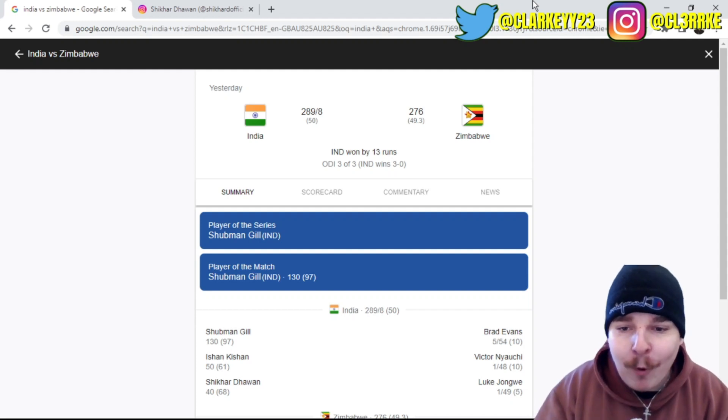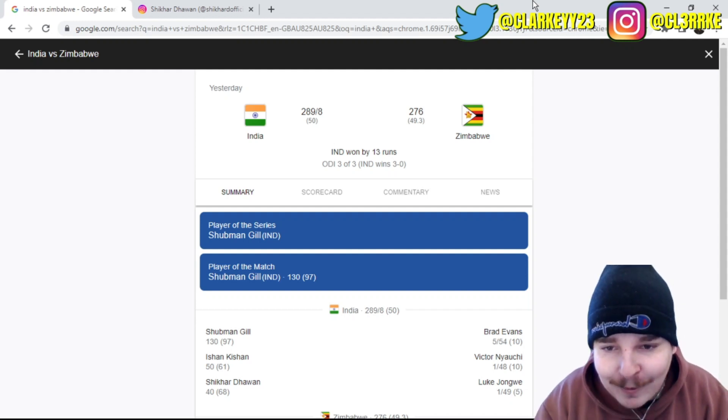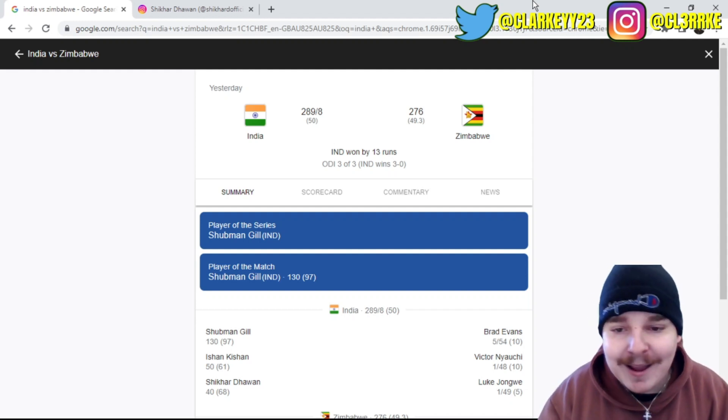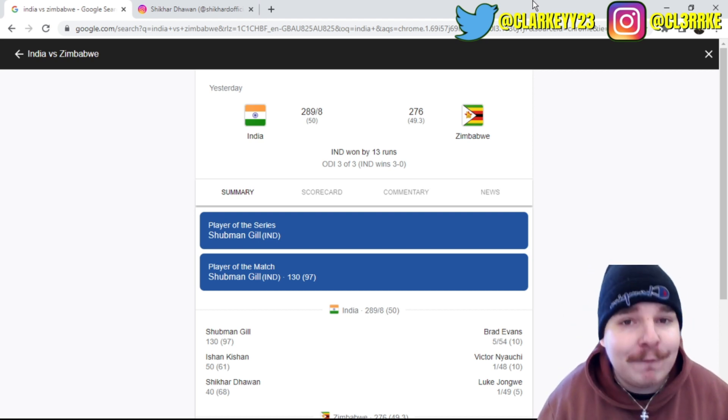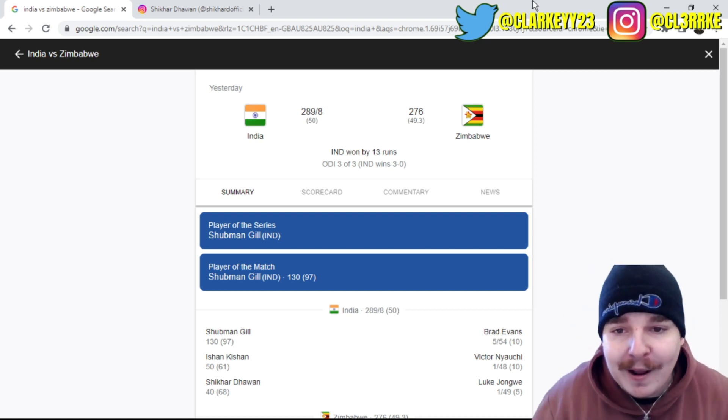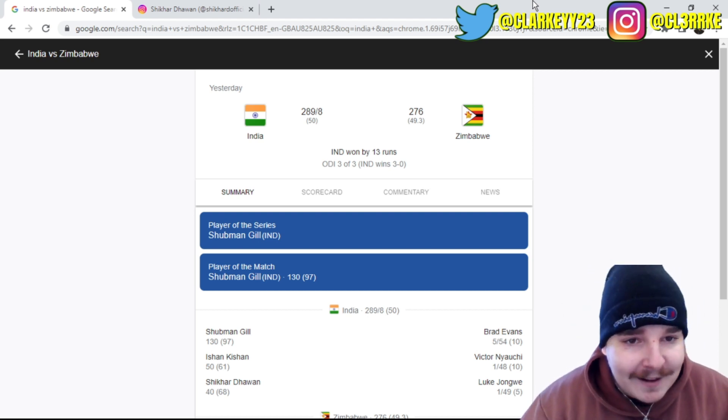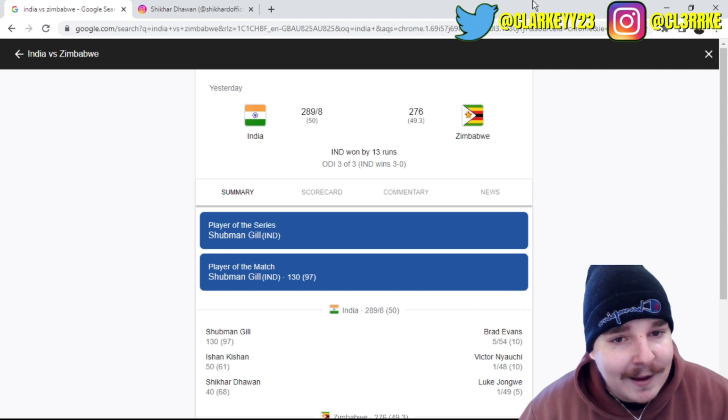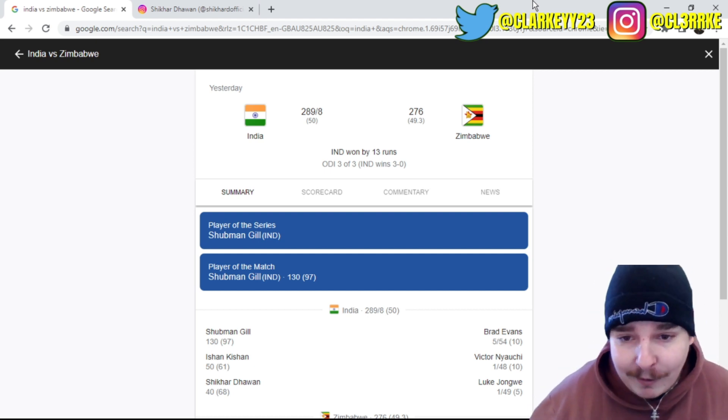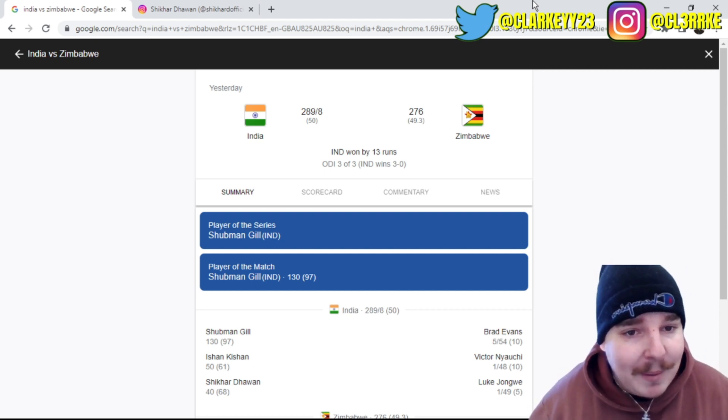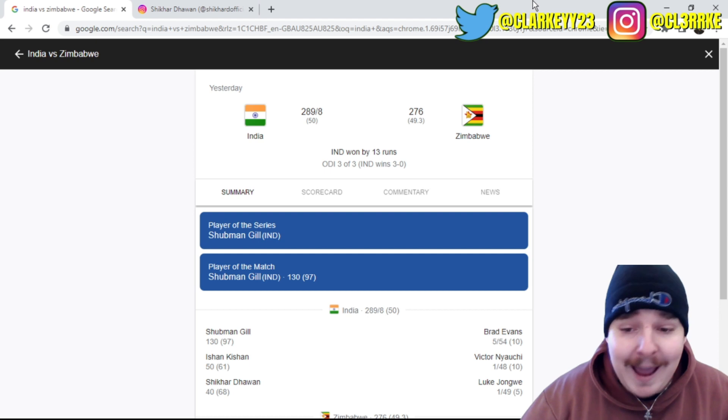What's going on everybody, welcome back to the channel. Today we've got the third and final ODI between India and Zimbabwe, and we actually brought the best match of the series to the end.